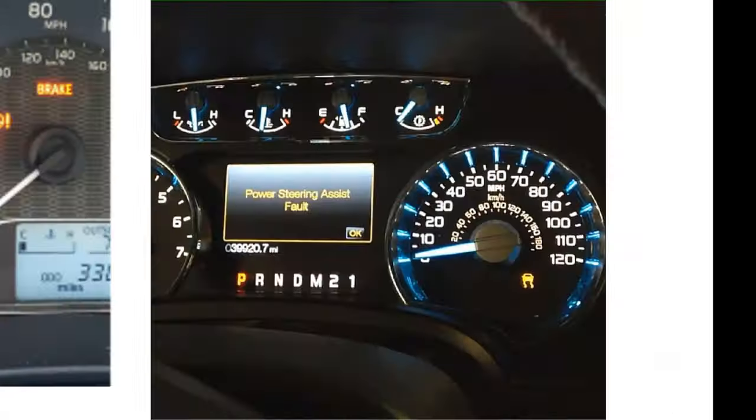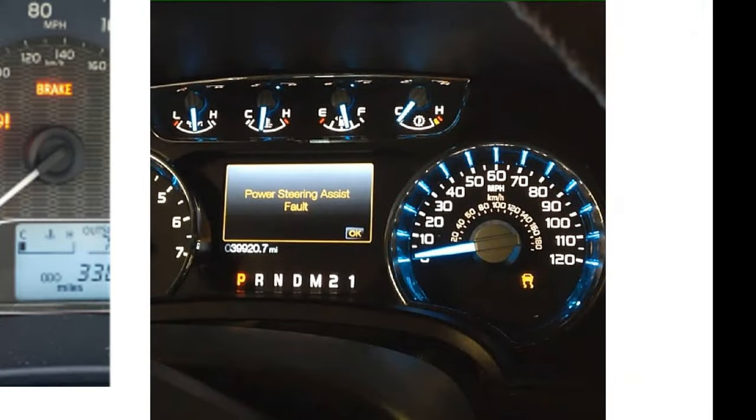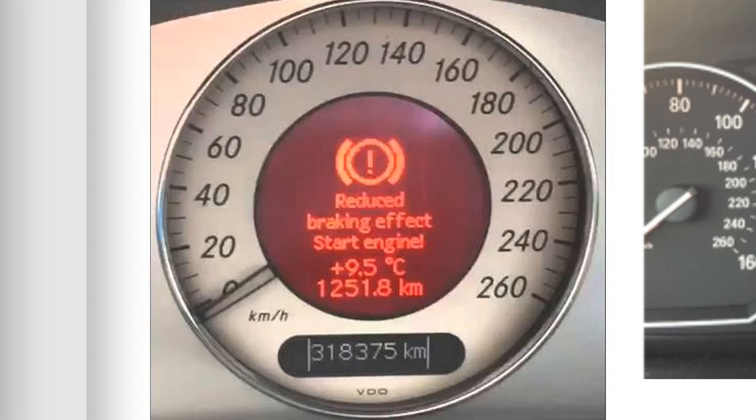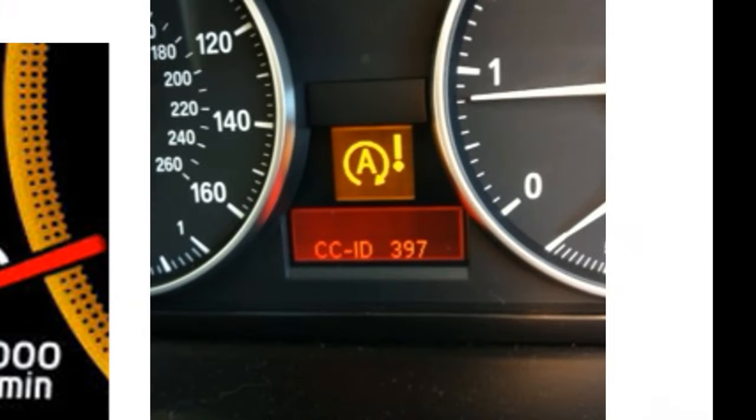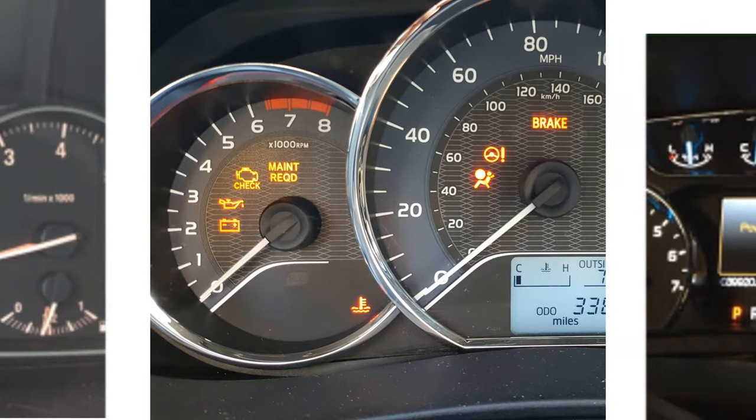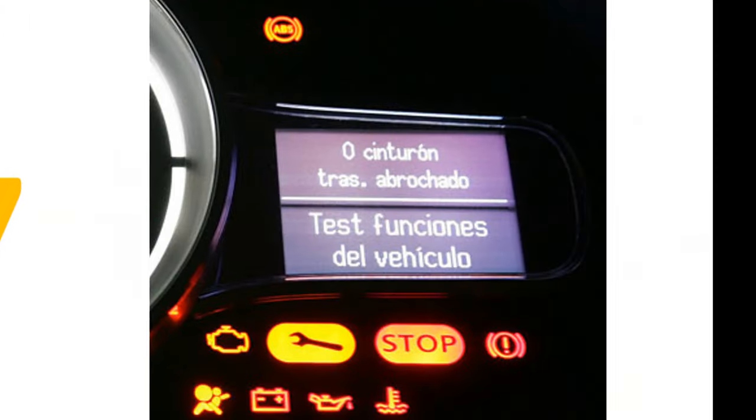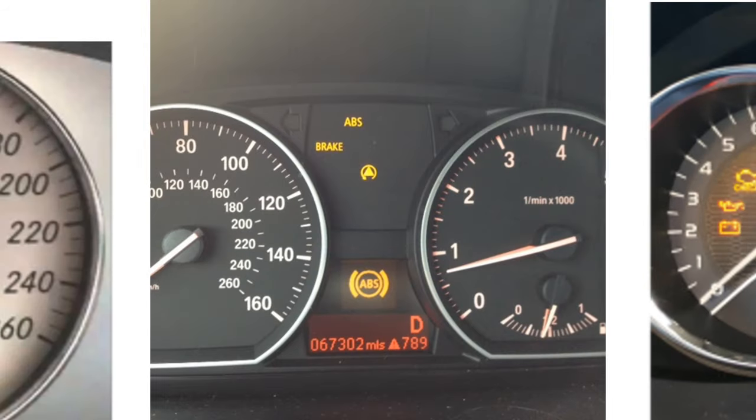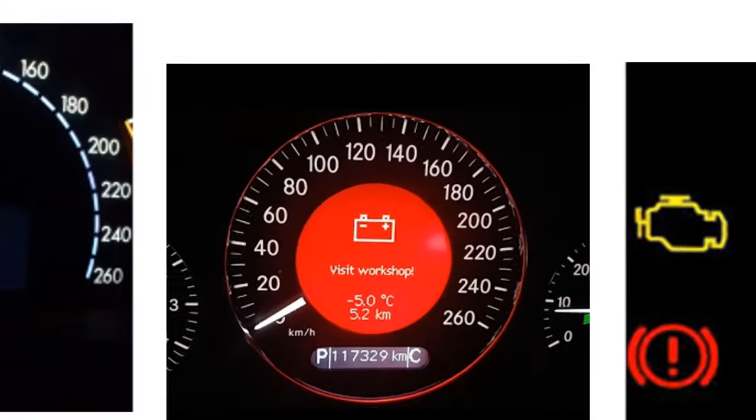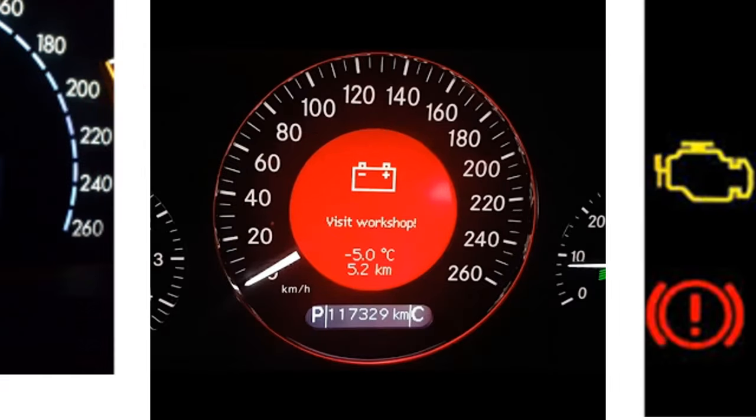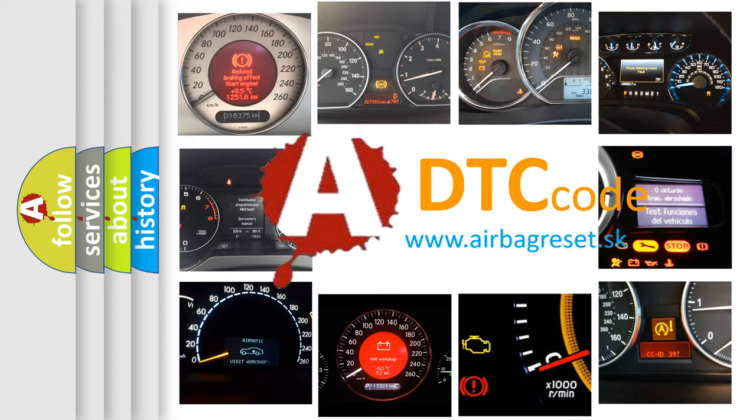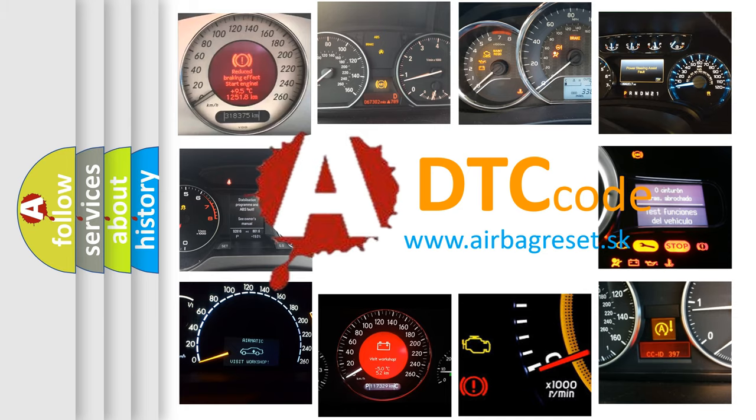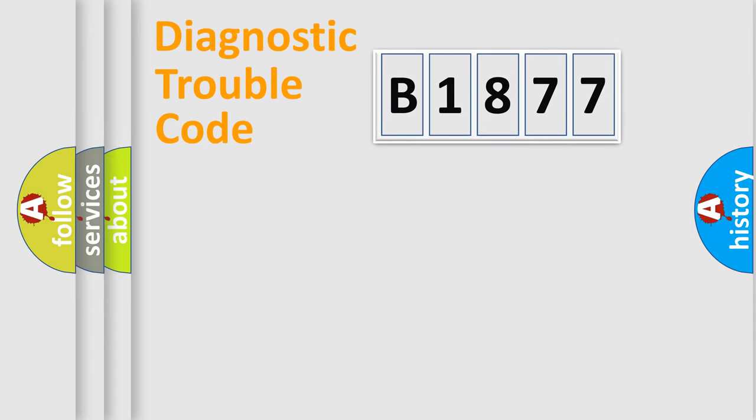Welcome to this video. Are you interested in why your vehicle diagnosis displays B1877? How is the error code interpreted by the vehicle? What does B1877 mean, or how to correct this fault? Today we will find answers to these questions together.